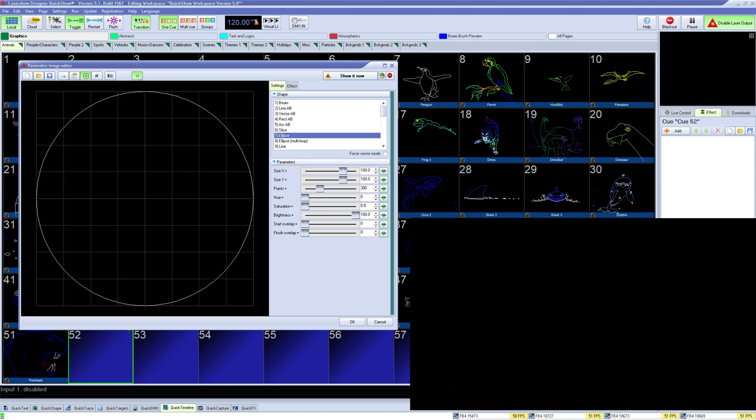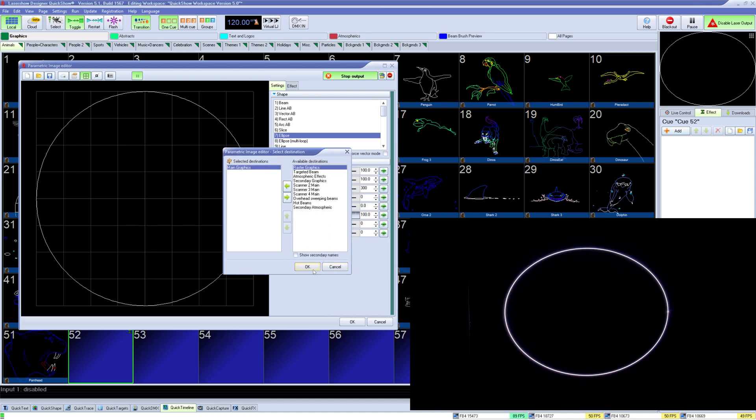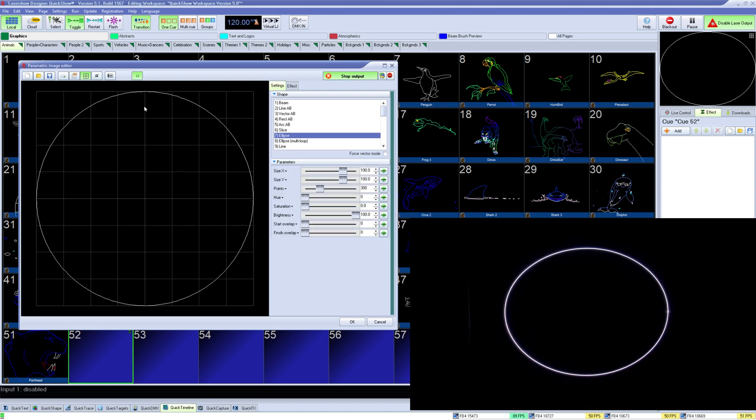On the top right you have your Show It Now and zone selection. On the left area you have your preview for your shape. And on the right you have your shape settings under the settings tab and all effects under the effects tab.